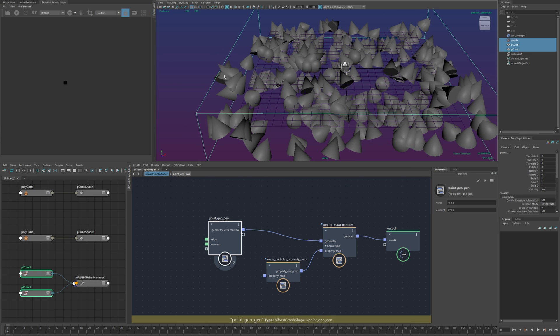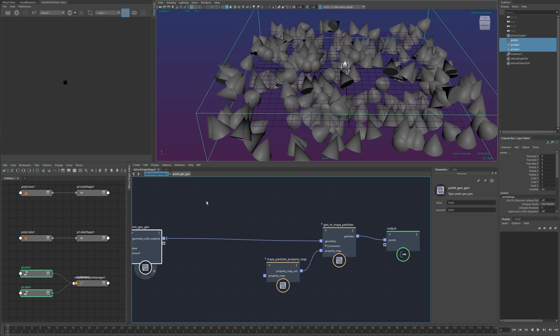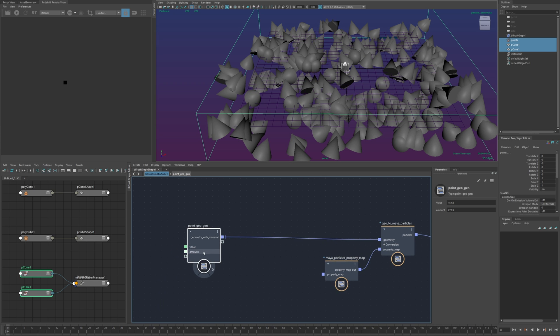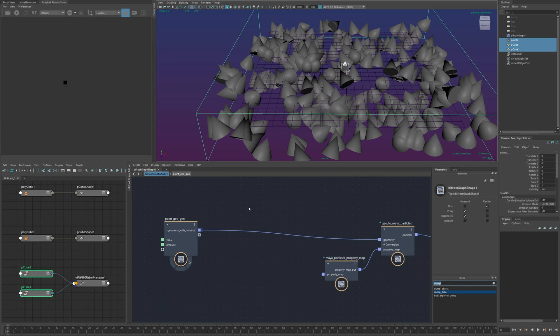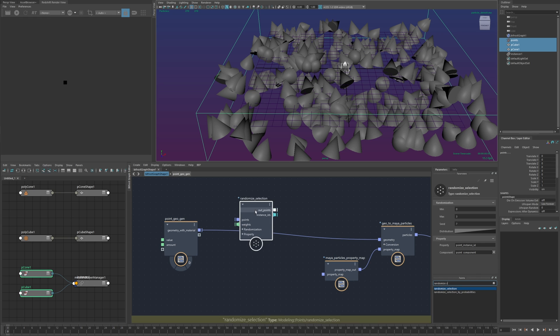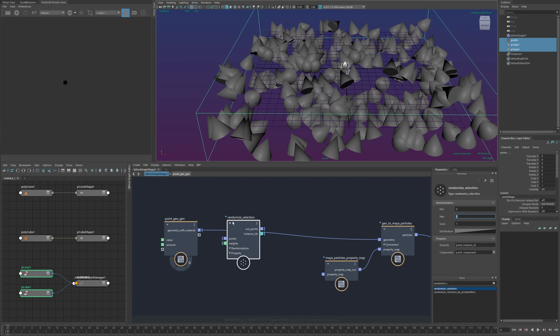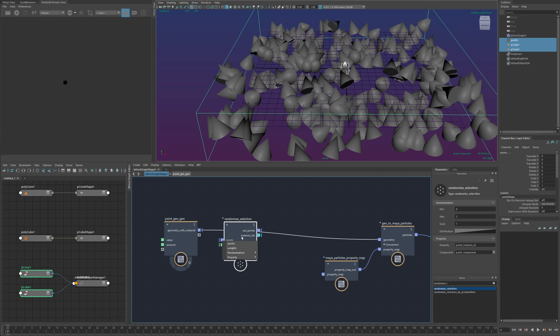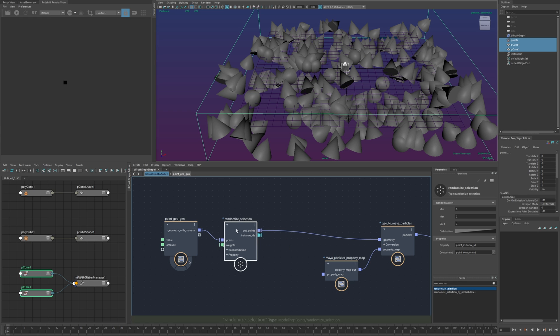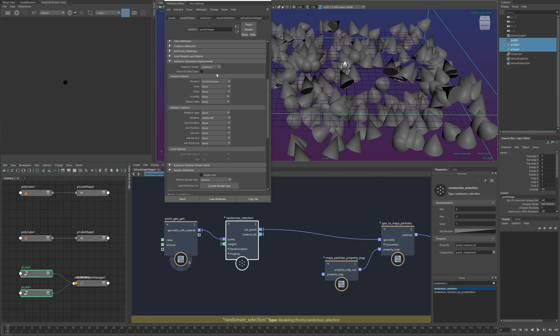so I can do this just like I would in bifrost with a randomized I think it's called randomized selection yeah and then I'll set this to the correct number and just slot this in